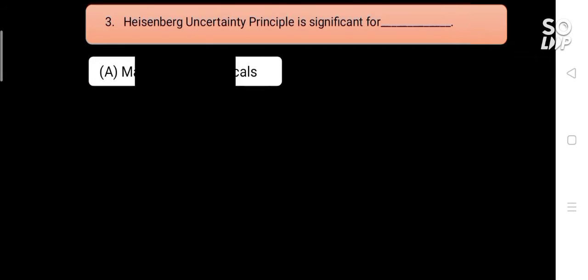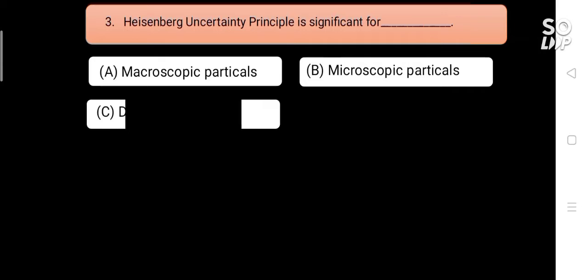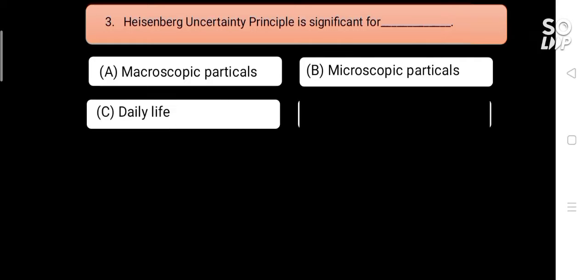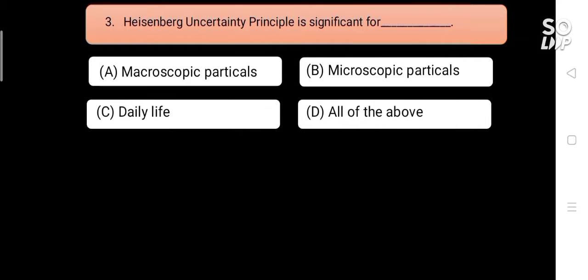Heisenberg Uncertainty Principle is significant for blank. Options are: A) macroscopic particles, B) microscopic particles, C) daily life, D) all of the above. Answer is B) microscopic particles.